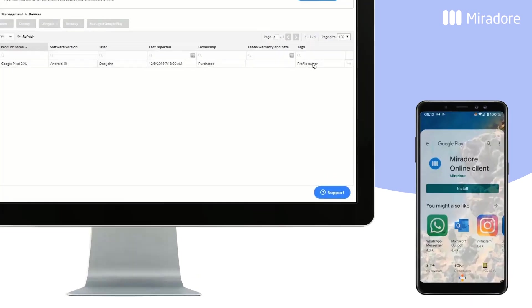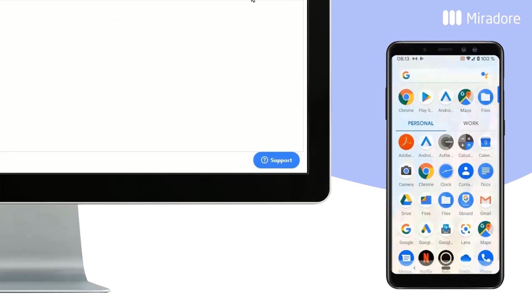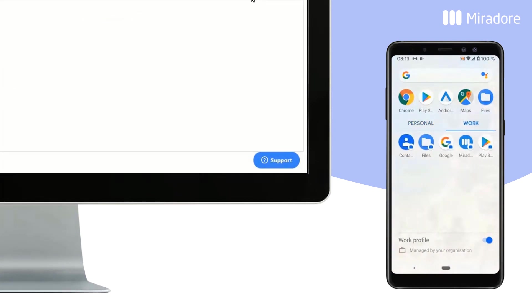On the device end, you can see that there are now two separate folders, Personal and Work. As you can see, there are already some pre-installed applications.